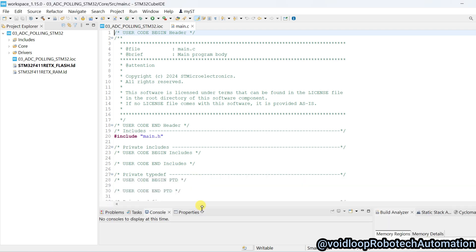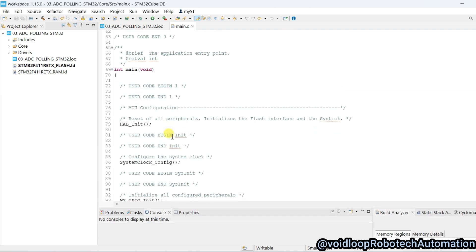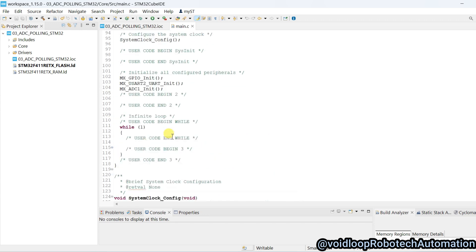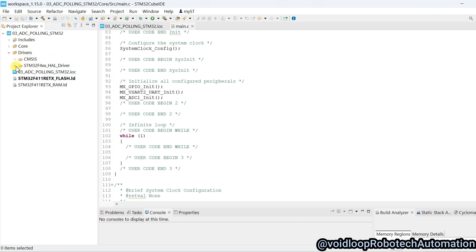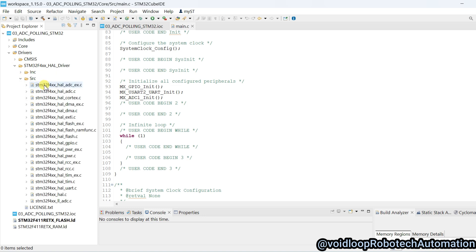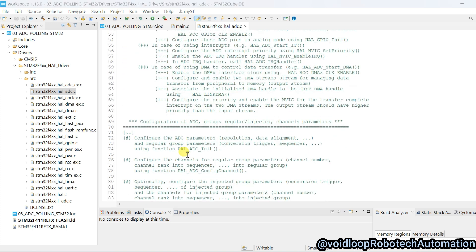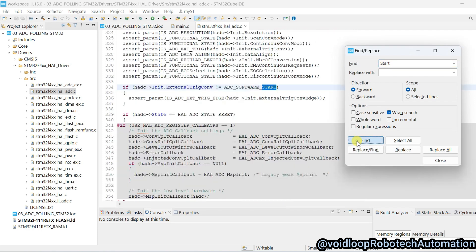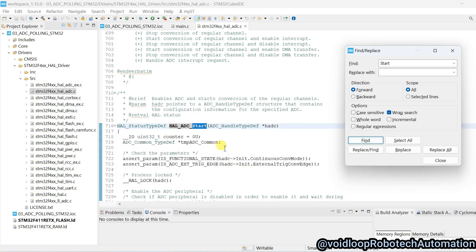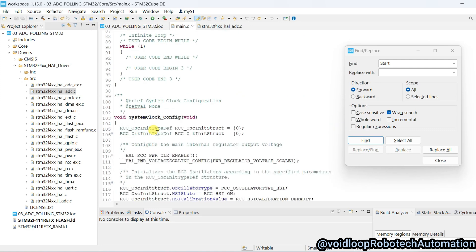First of all, we will call ADC start function. Go to drivers and STM32 HAL drivers, go to SRC, and there is STM32 F4 XX HAL ADC. Click over here and search start. There is HAL ADC start function, we will call it, copy and paste here.